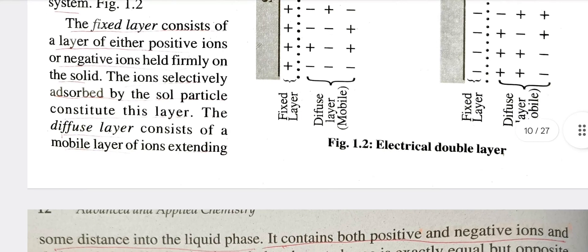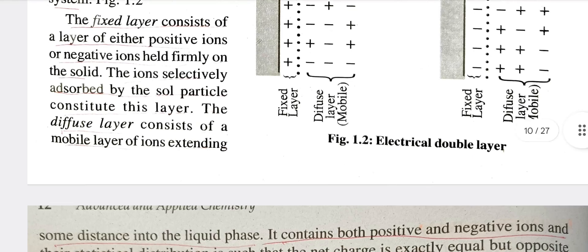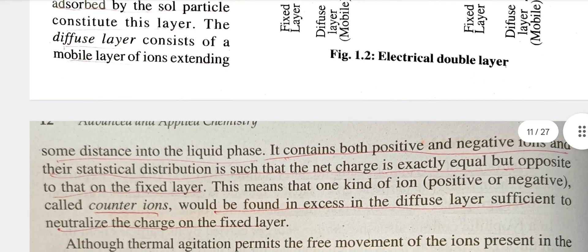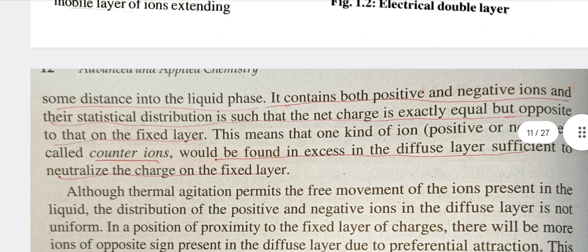The diffuse layer consists of a mobile layer of ions extending some distance into the liquid phase. It also contains both positive and negative ions, and their statistical distribution is such that the net charge is exactly equal but opposite to that of the fixed layer.